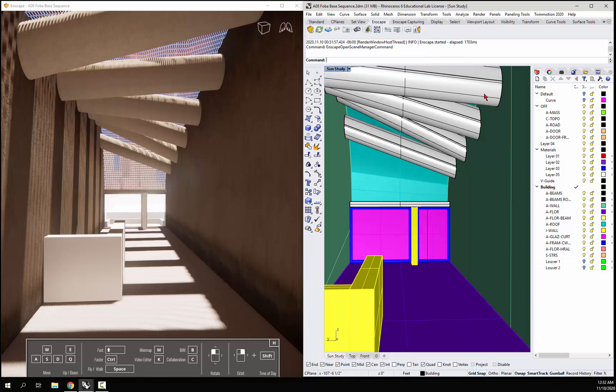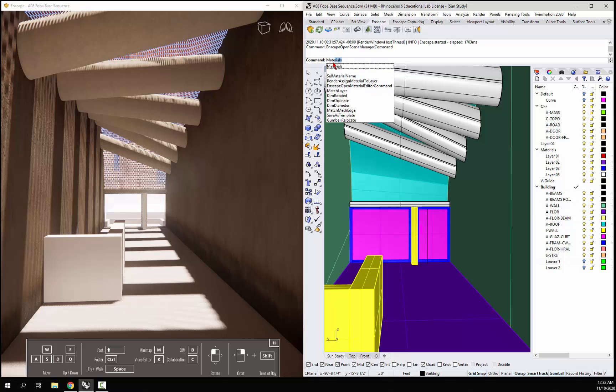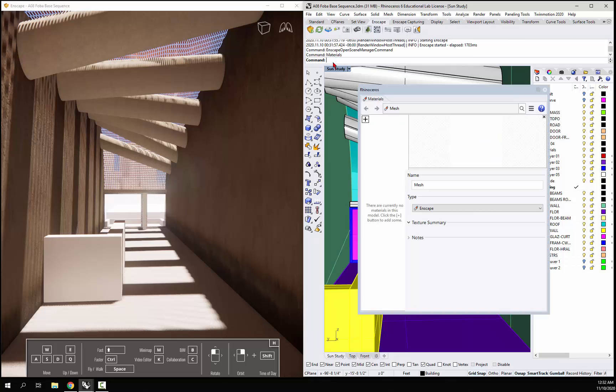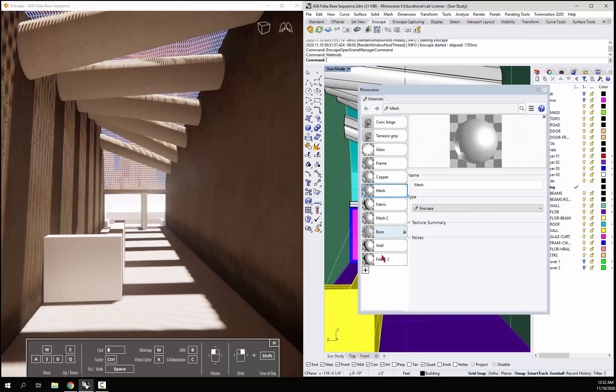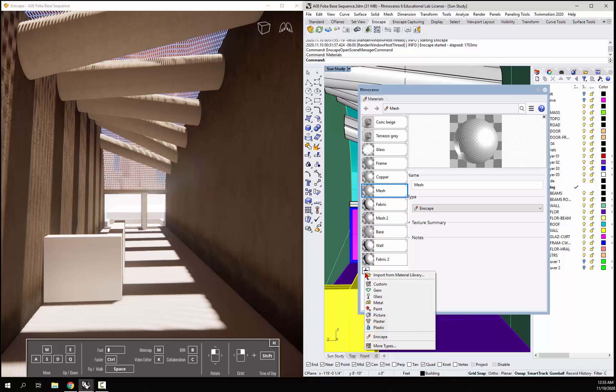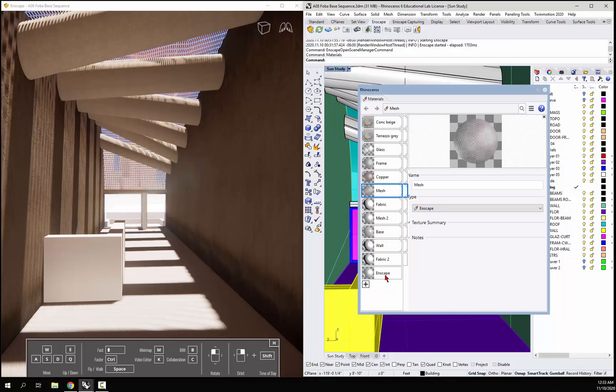First things first, we have to go into Rhino and bring out our materials to make a material for the stairs. I'm just going to add a material here, make an Enscape material, and I'm going to call it stairs.